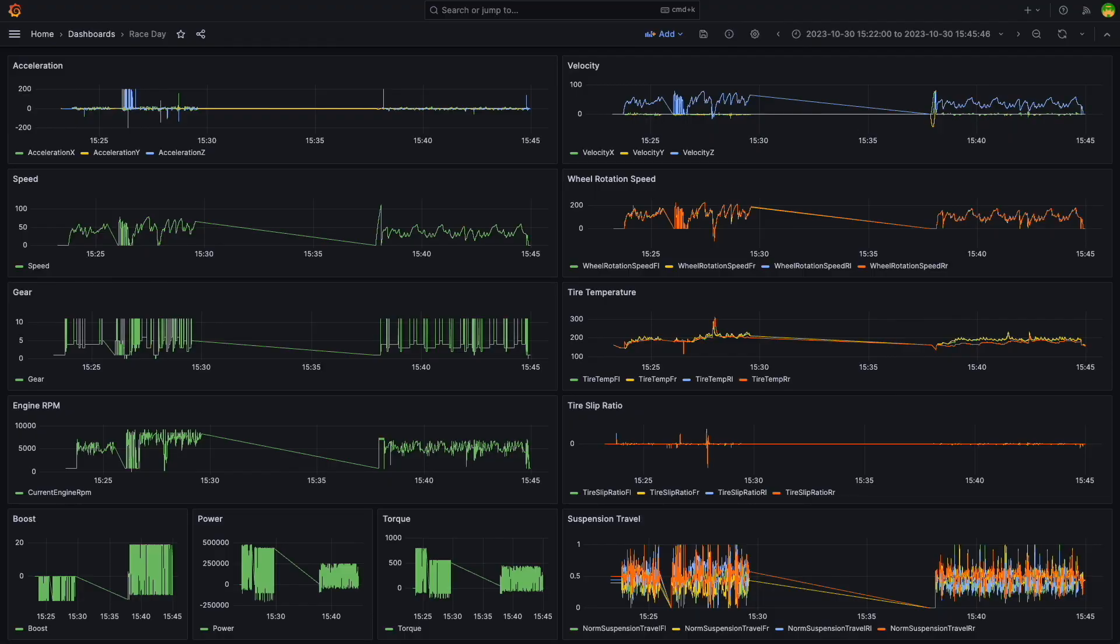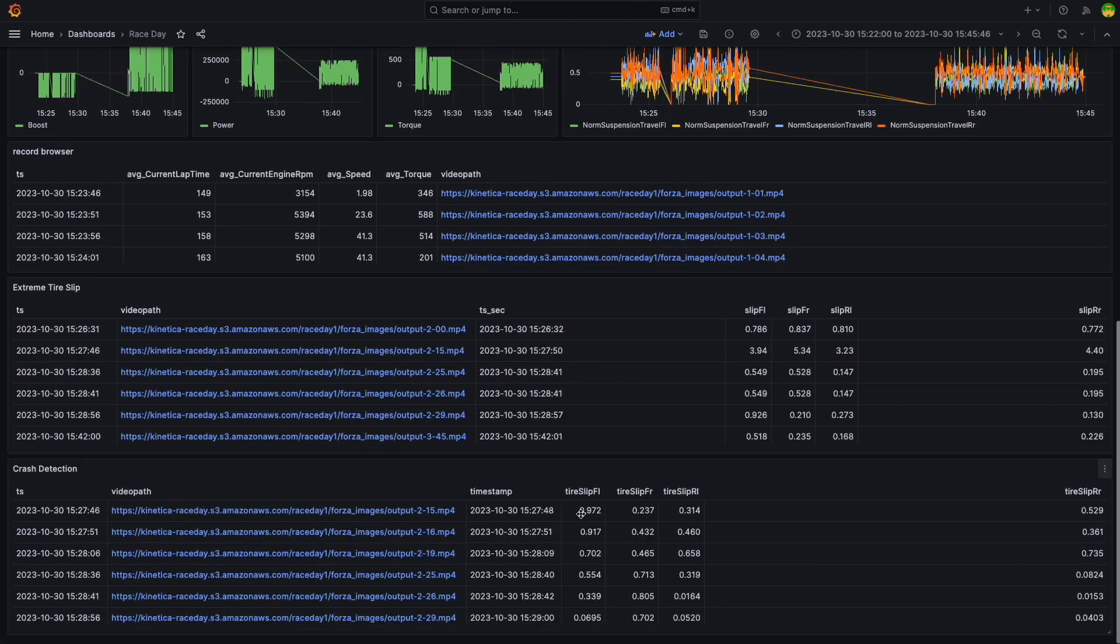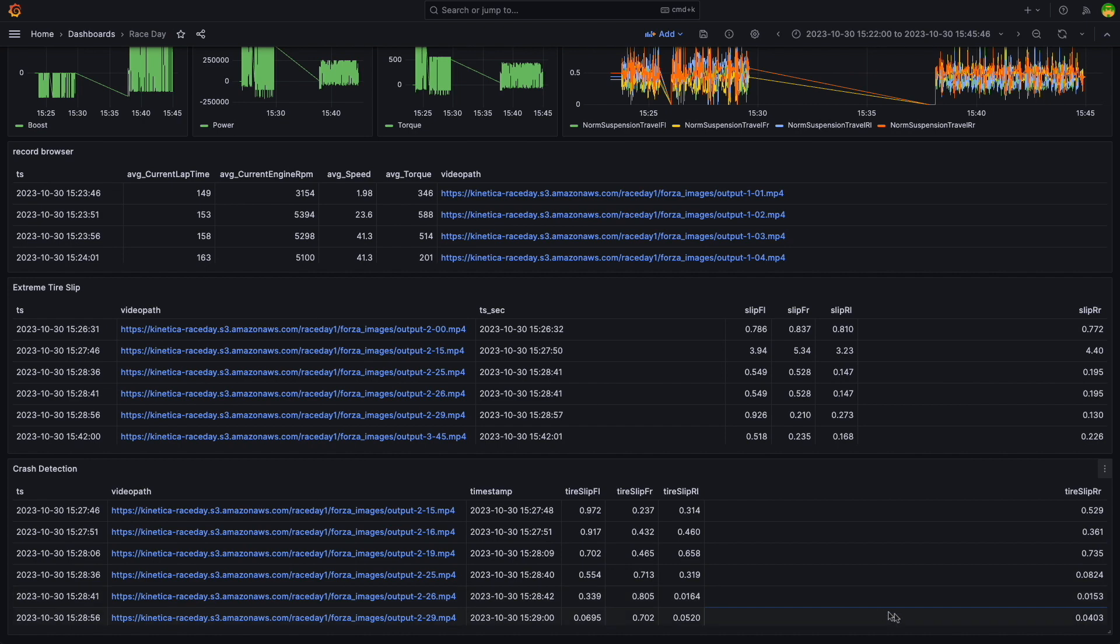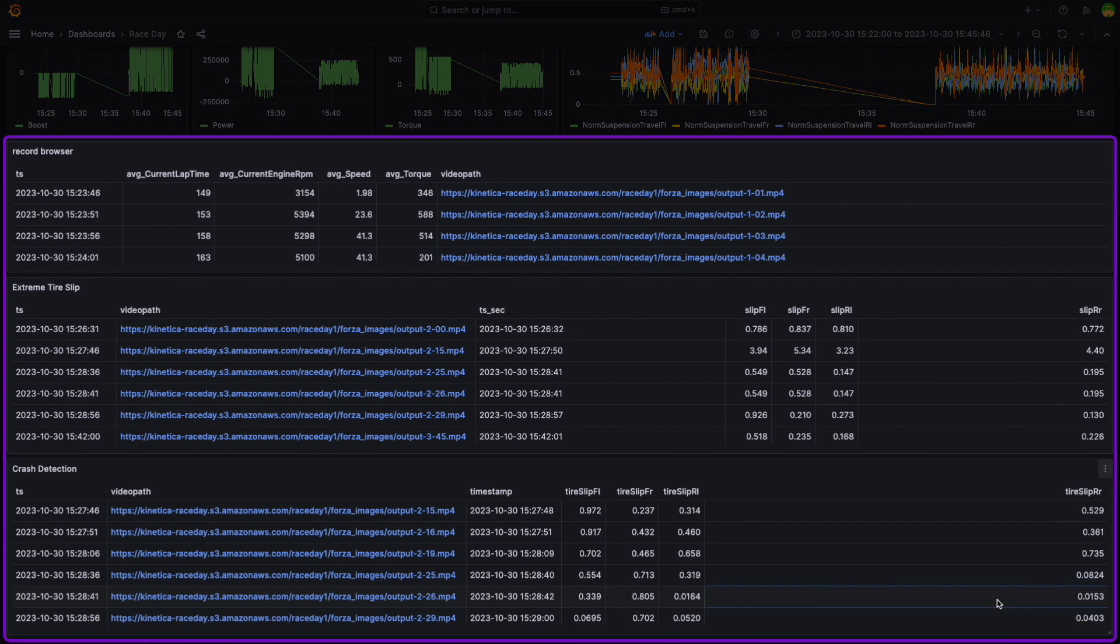At first glance, our dashboard resembles standard interfaces for race car analytics. But Kinetica's edge lies in its ability to perform complex, real-time computations on sensor data. Notice these widgets at the bottom of the dashboard. These are dynamic metrics calculated on the fly.